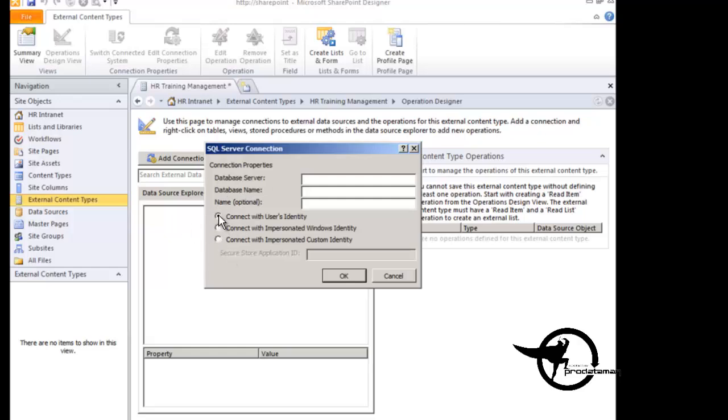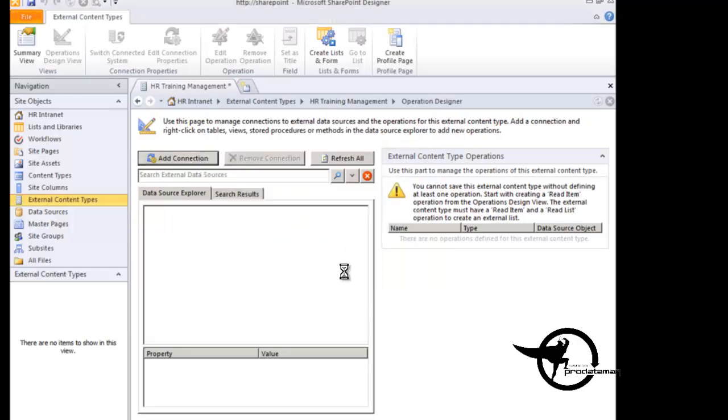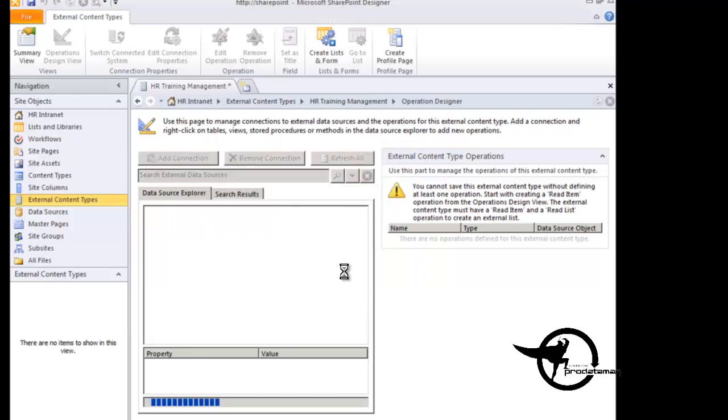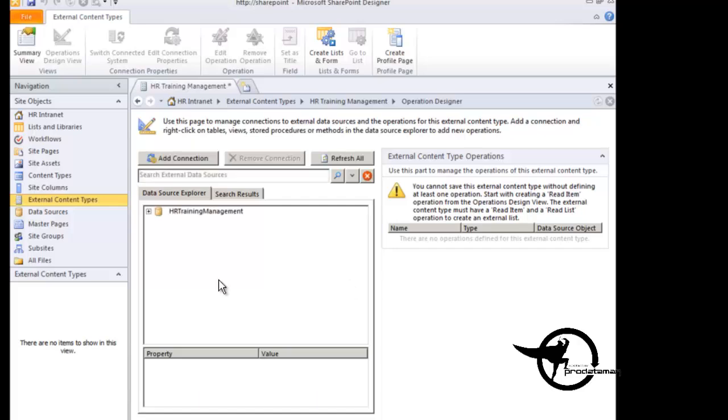But again, we're going to go ahead and use connect with the user's identity because this is just a demo, and we'll do user accounts later. So the server name happens to be SharePoint, and the instance name is also SharePoint. The database name in this case is HR Training Management. And we don't need to give it a name. It's our only connection, so we don't need to give it any additional details. We'll just go ahead and click OK there, and unless something goes horribly wrong, we should see a list of tables and other resources beneath our HR Training Management connection.